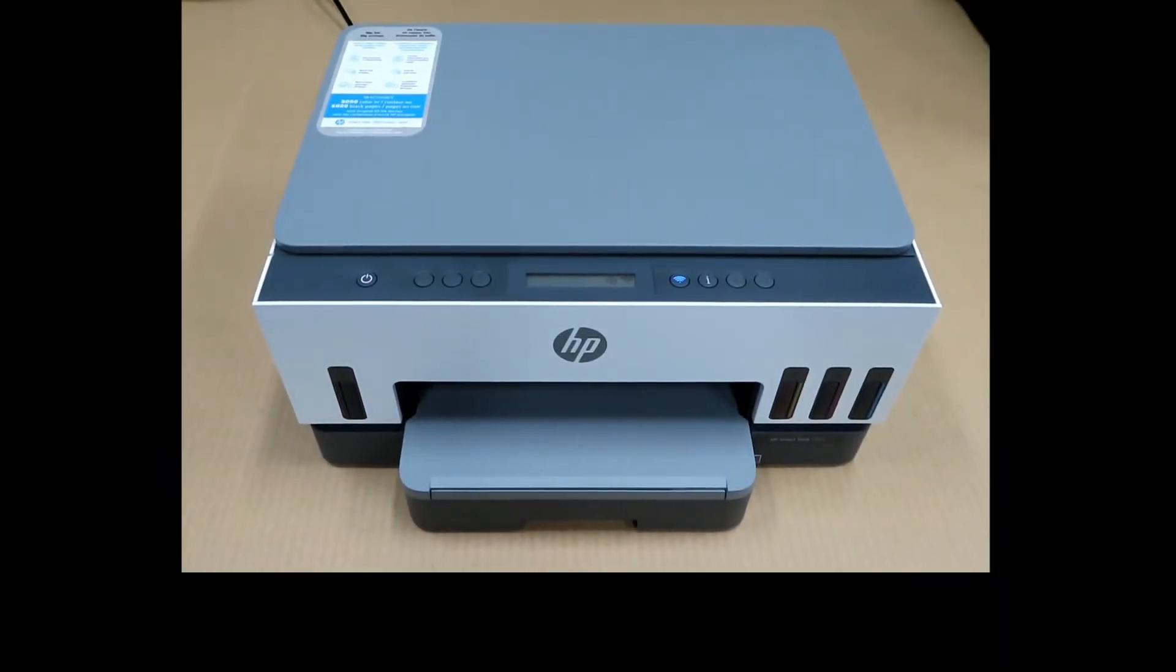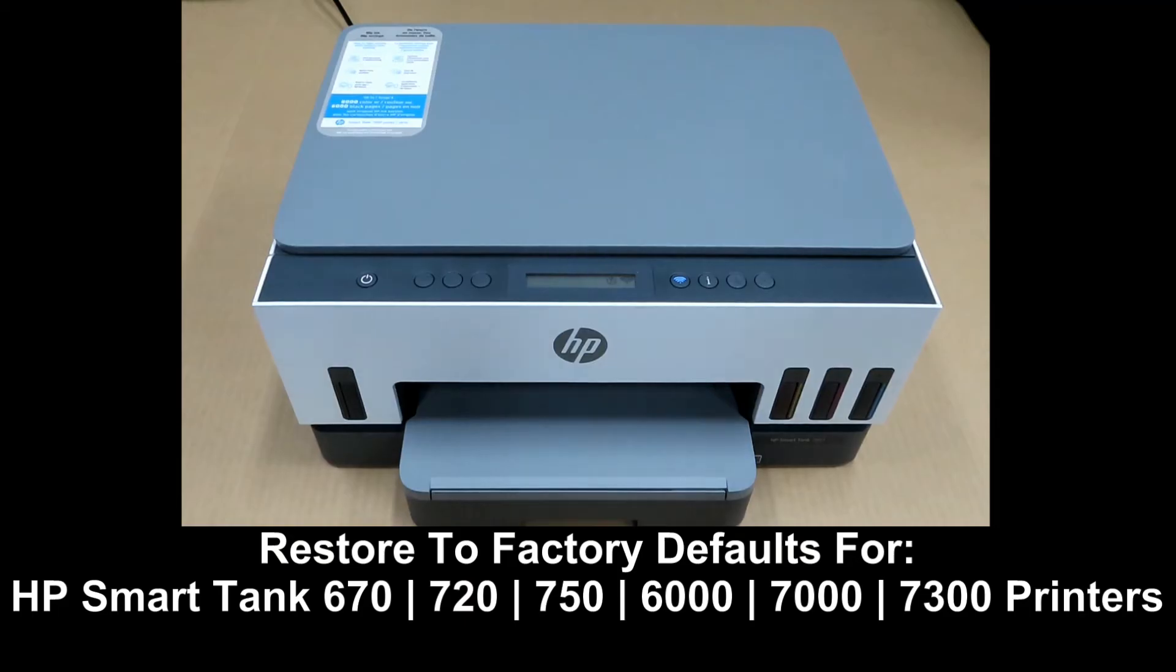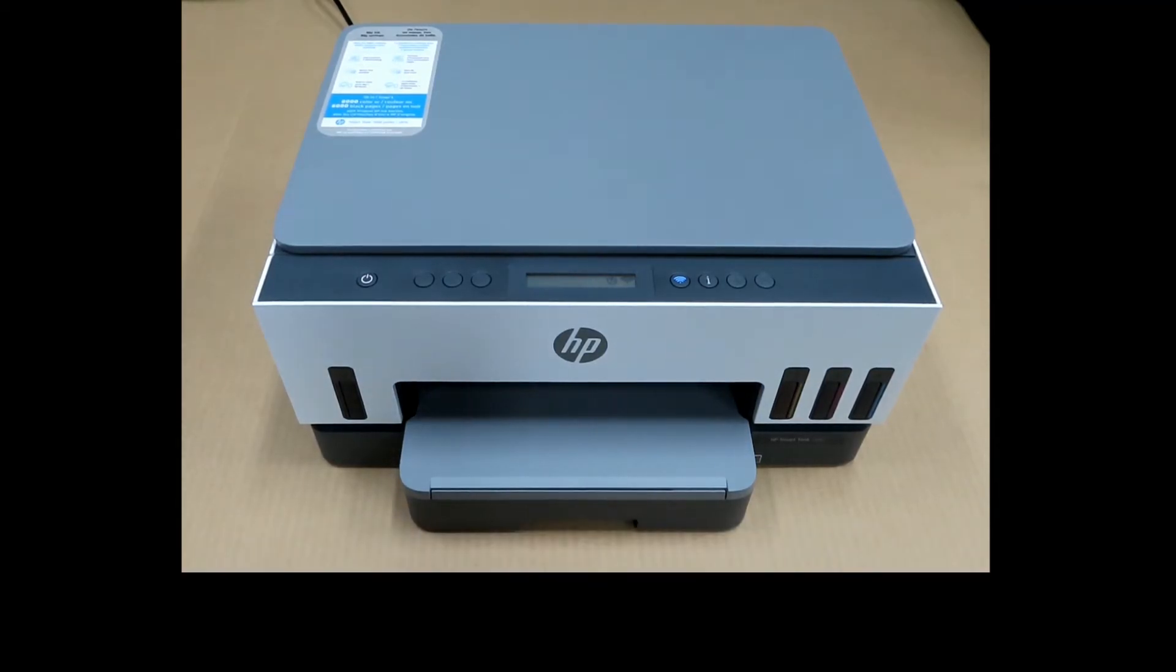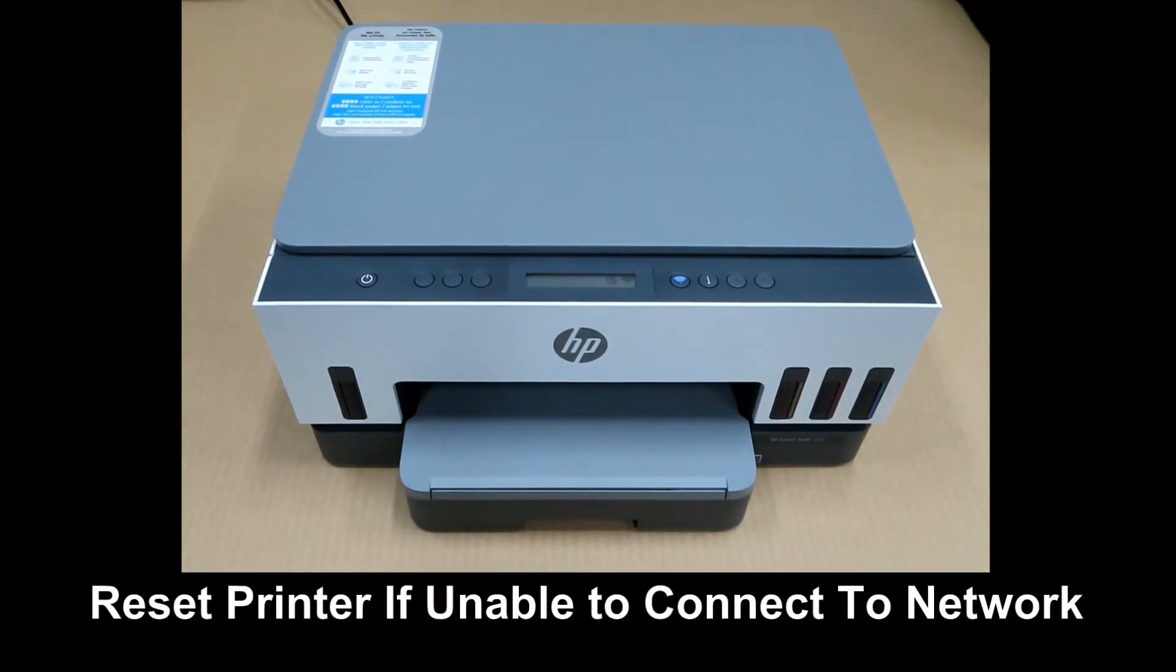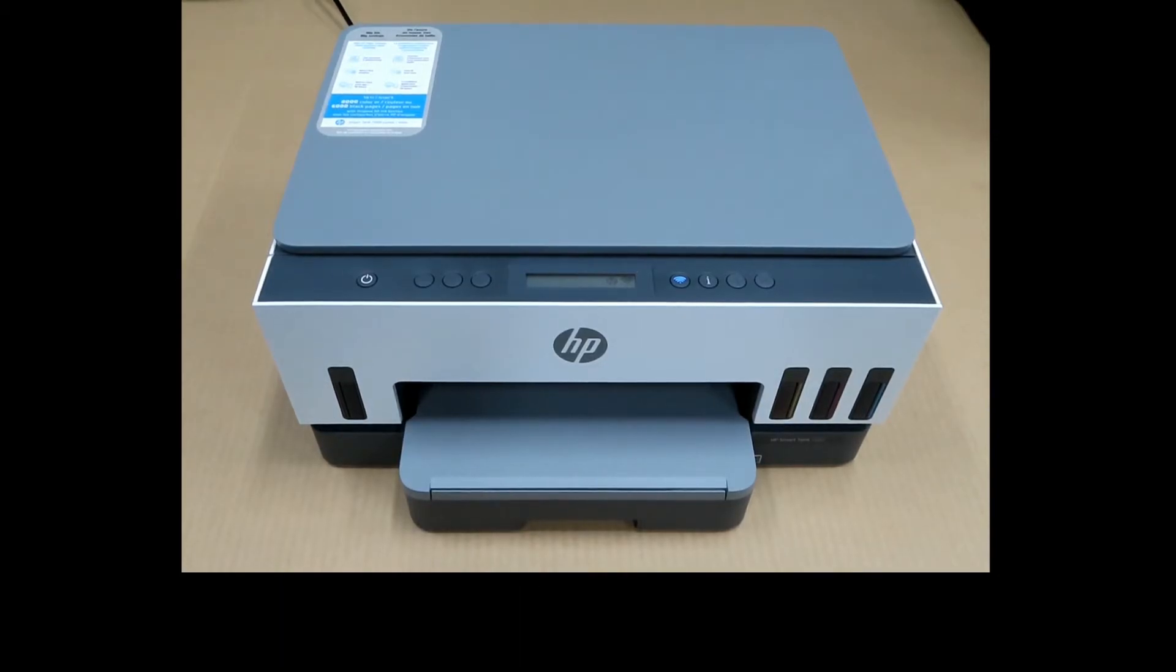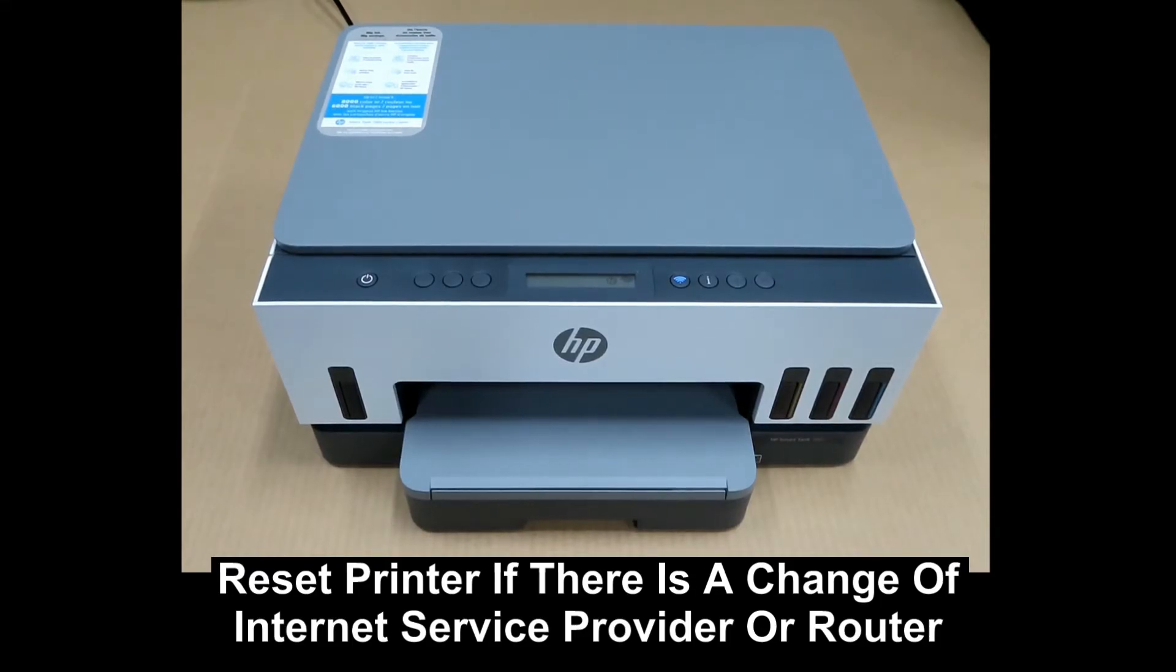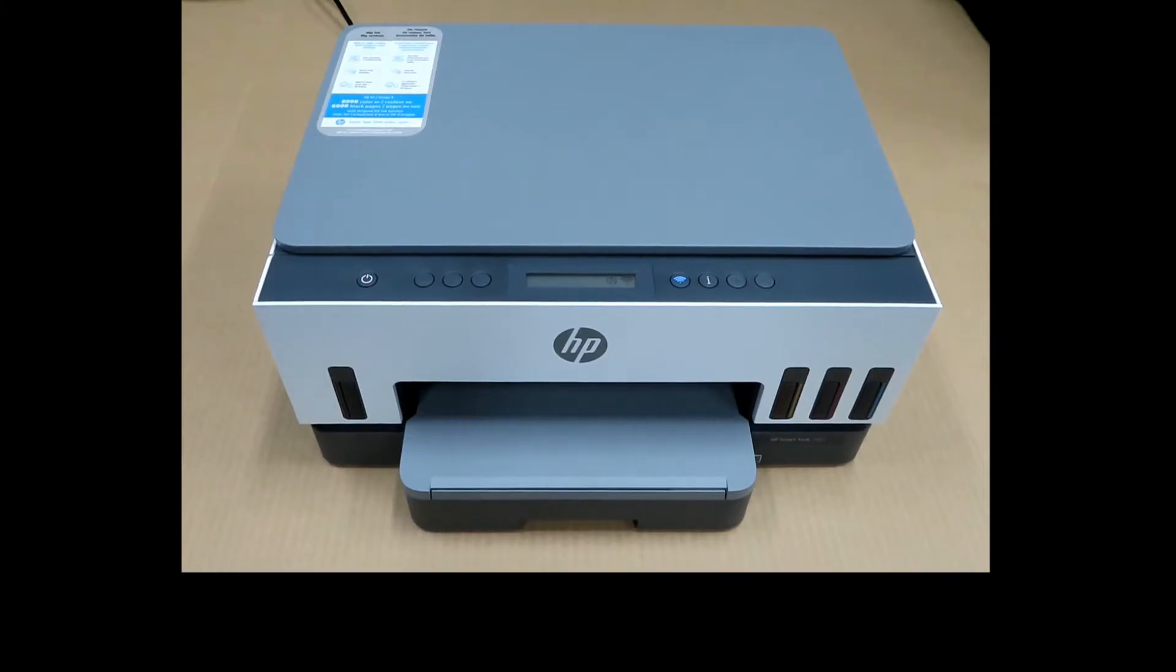We're going to show you how to do a factory reset for the HP SmartTank printer series. You may need to do a factory reset if you are unable to connect your printer to the network, if there's a change of internet service providers, or when you change to a new router.